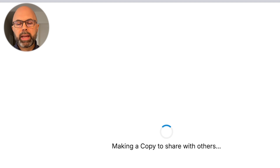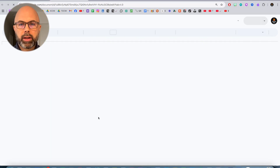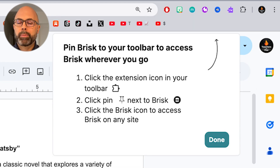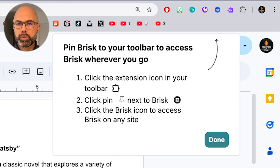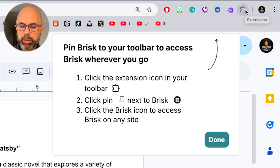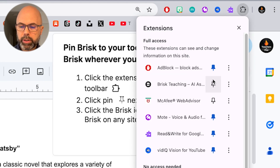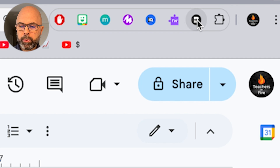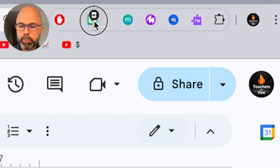Brisk Teaching is opening a copy of an essay on the Great Gatsby, and the Chrome extension gives me a very helpful reminder: the Chrome extension will not automatically appear in my toolbar. I need to go up to what I call the puzzle piece, or your Chrome extension control panel, and make sure you pin it to your toolbar. We've got Brisk Teaching — I'm going to hit the pin. That is now done and the Brisk Teaching Chrome extension is in place.